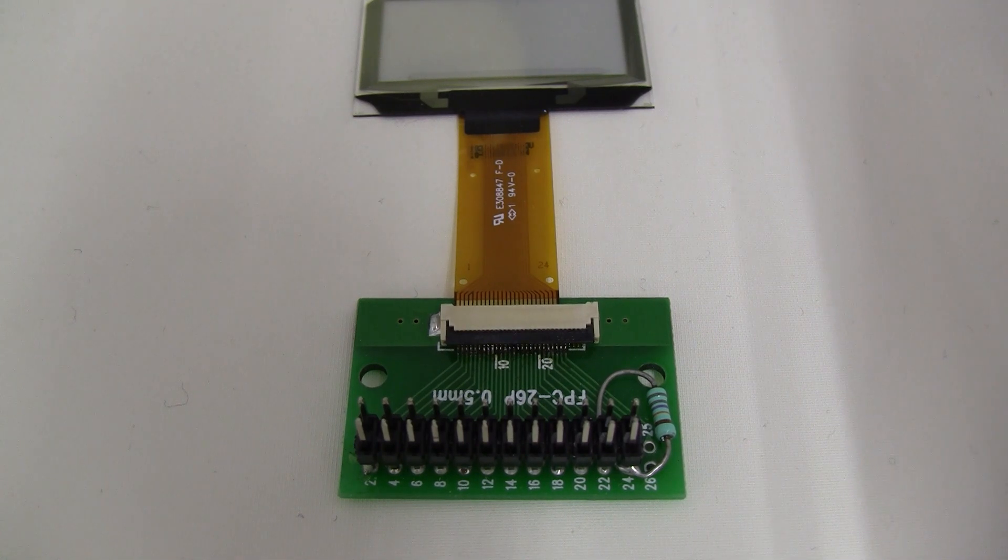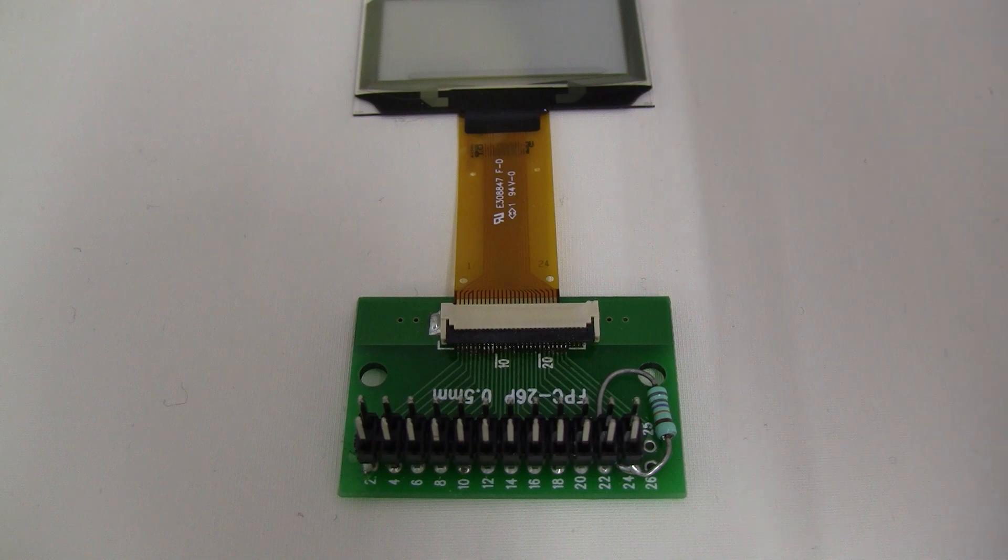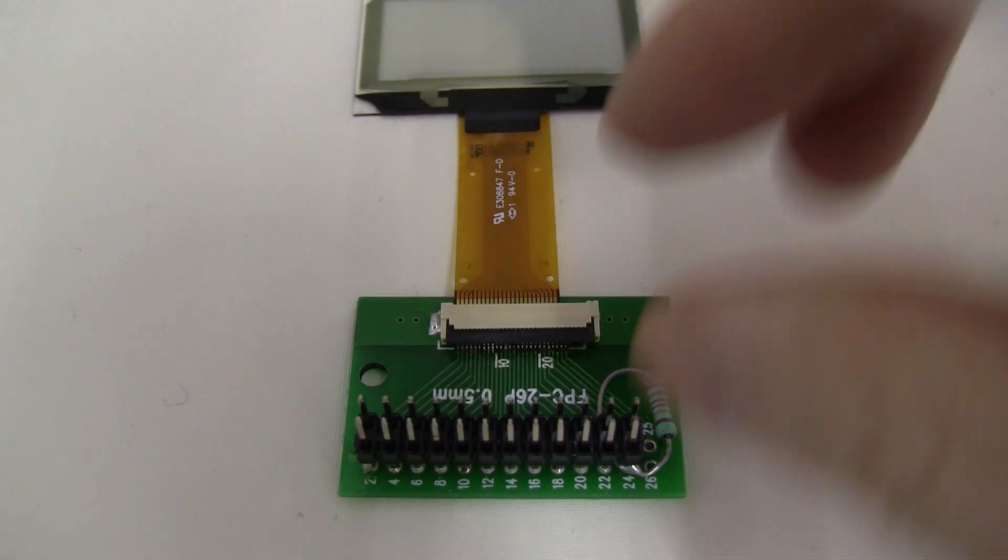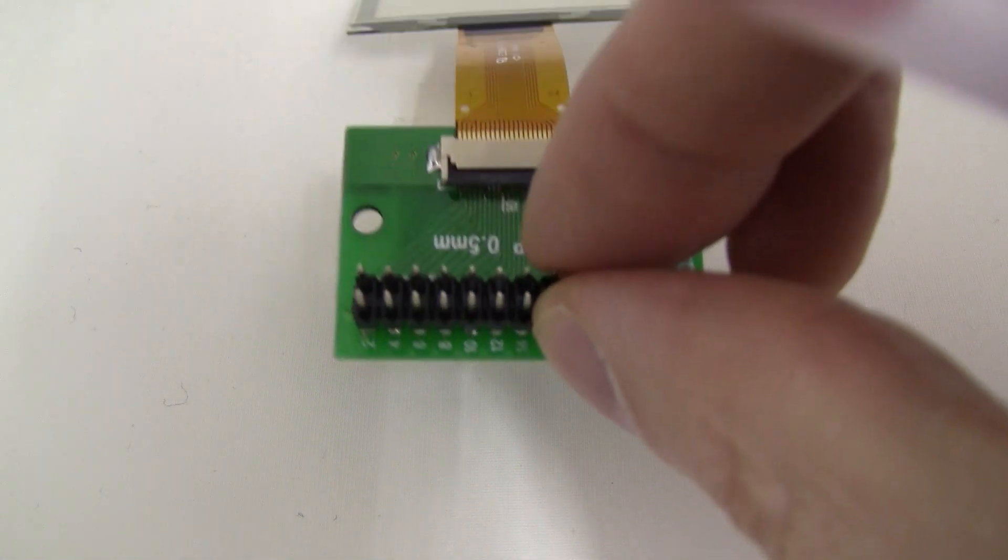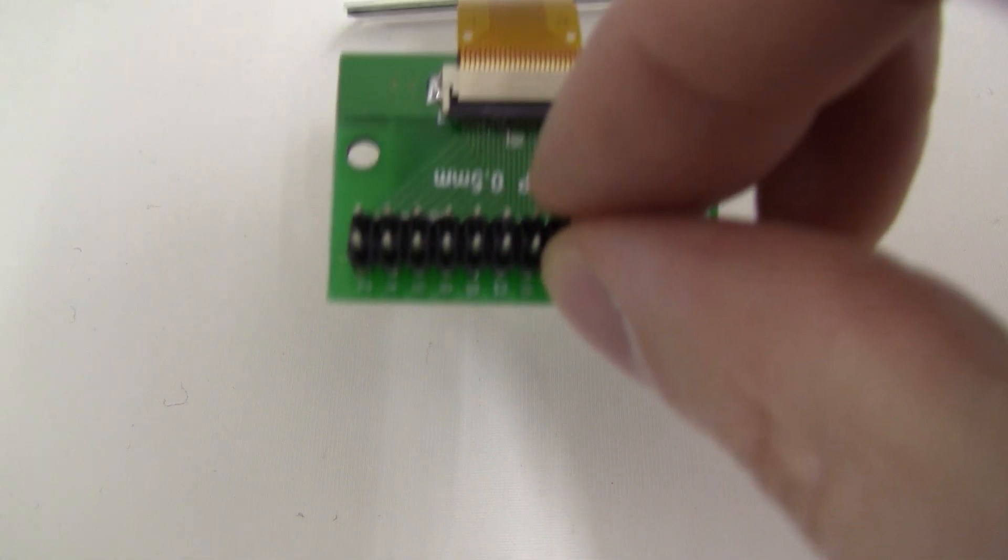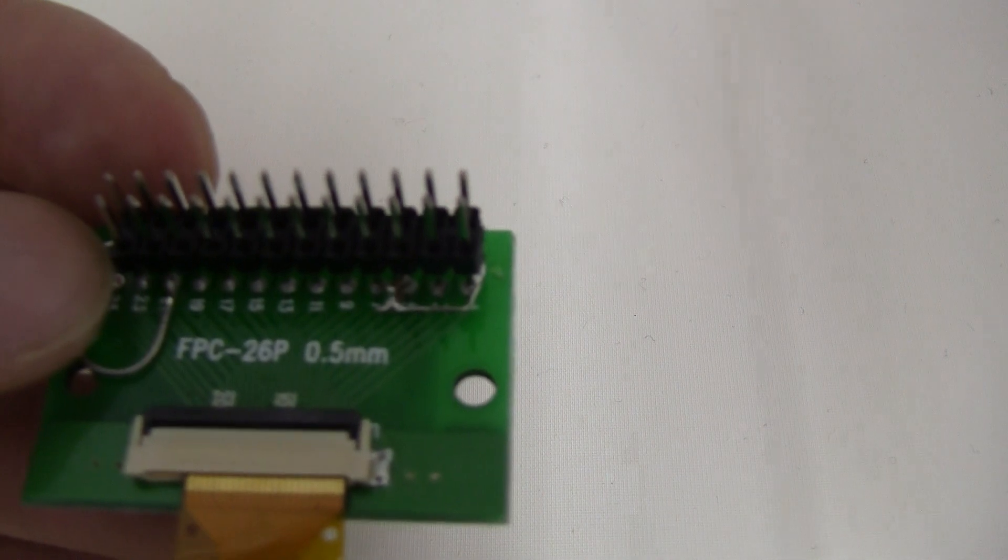So first off, we've got pins. If you look here closely, I'll try to bring this in closer in a way that you can see. Right there.